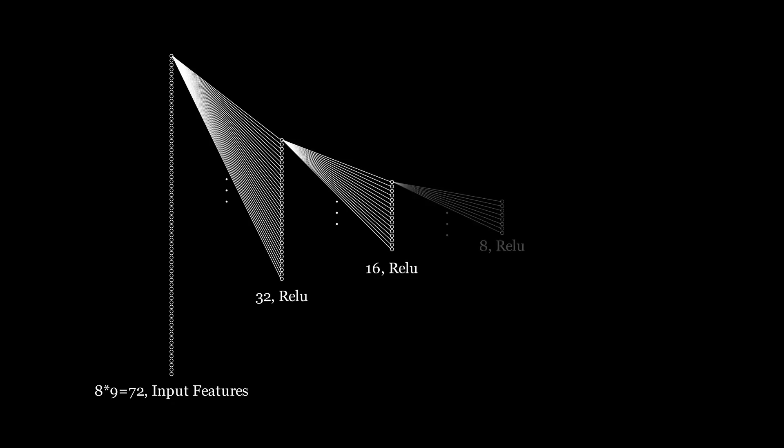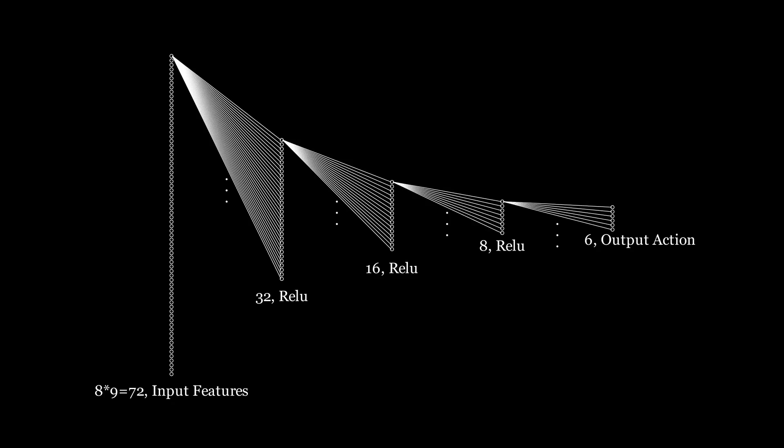The next layer is a fully connected layer with 32 neurons, followed by 16 neurons, 8 neurons, and finally the output layer with 6 neurons, each of which correspond to the possible actions in the game: moving up, down, left, right, attacking, or just doing nothing.